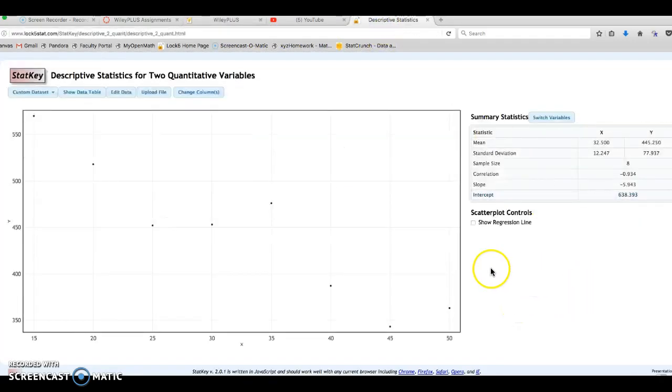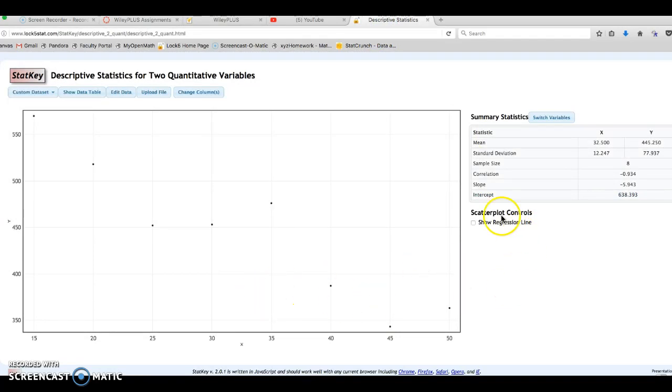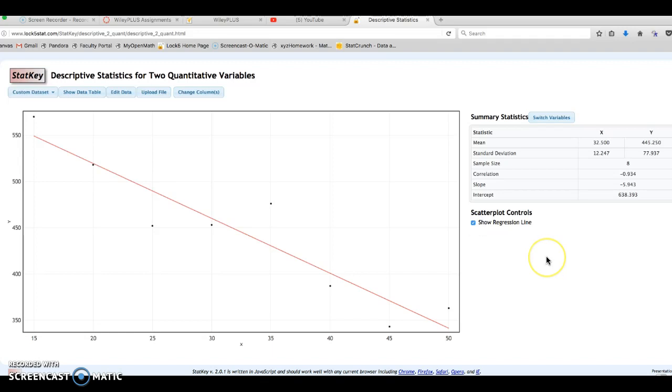We don't need it for this problem. I'll go through this in a later problem with another video. But you are going to have to also use the regression line in 2.6.